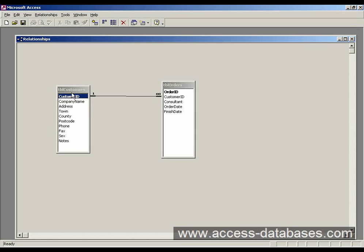We can enter as many customers as we like. It doesn't have to have a related order record. It's basically saying for one customer you can have many orders. For each order there must be a customer.